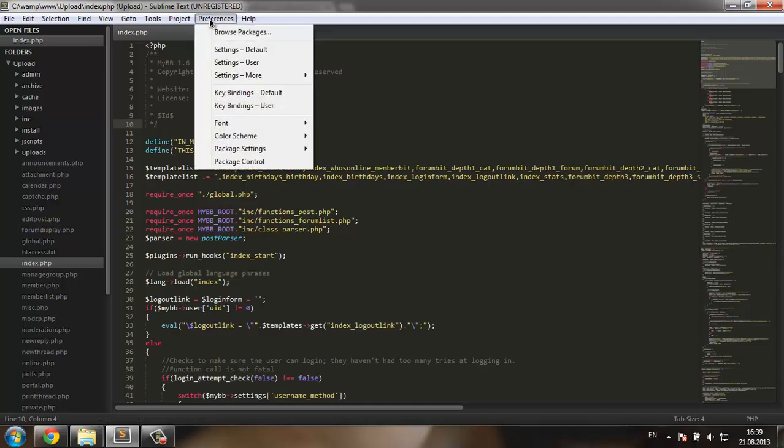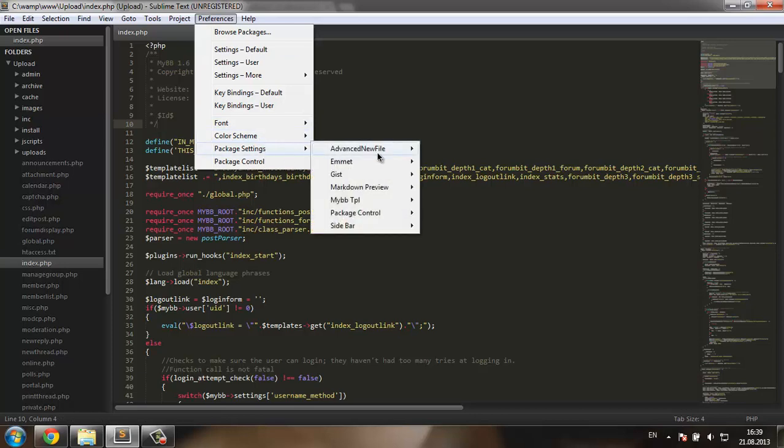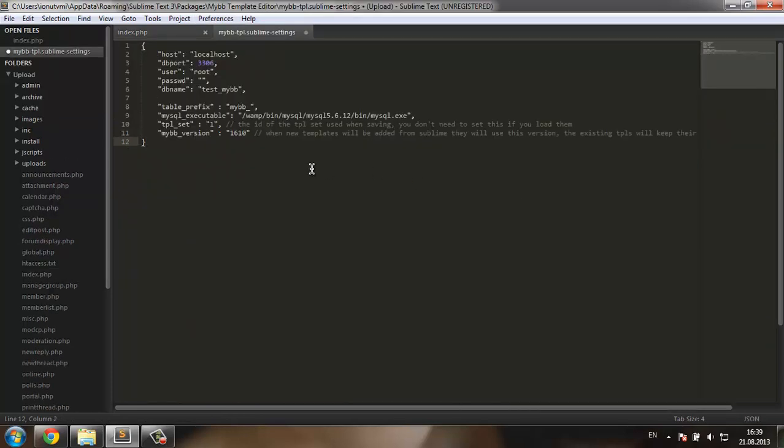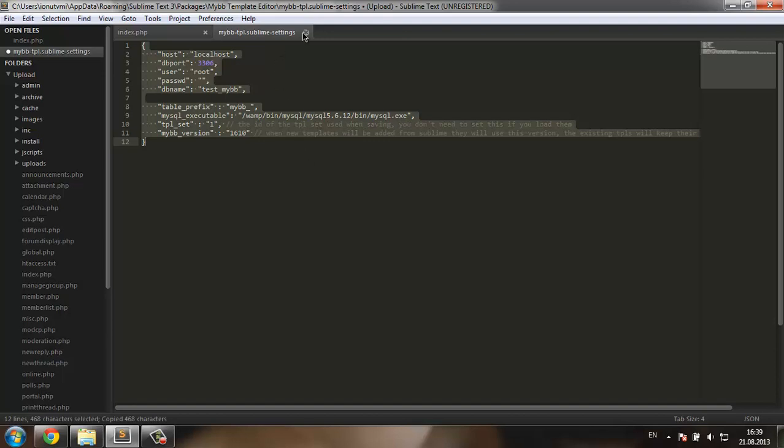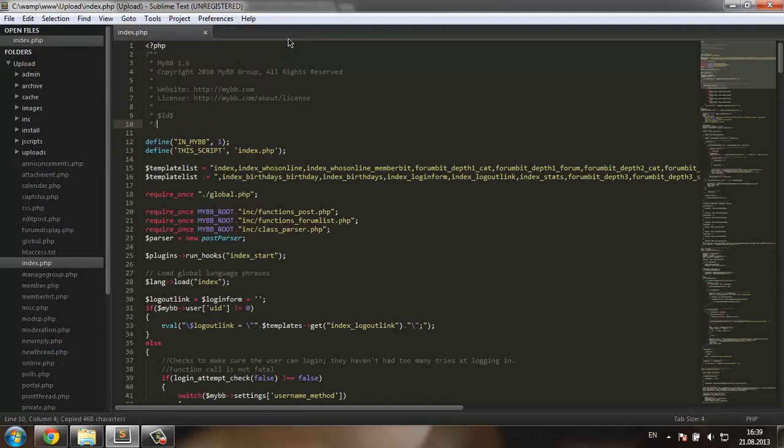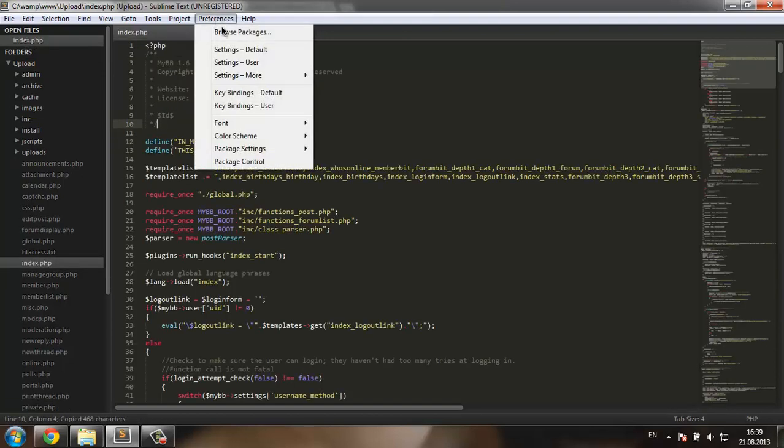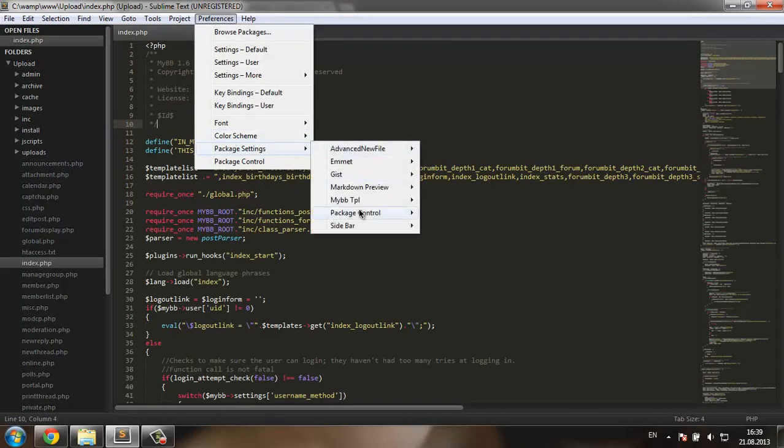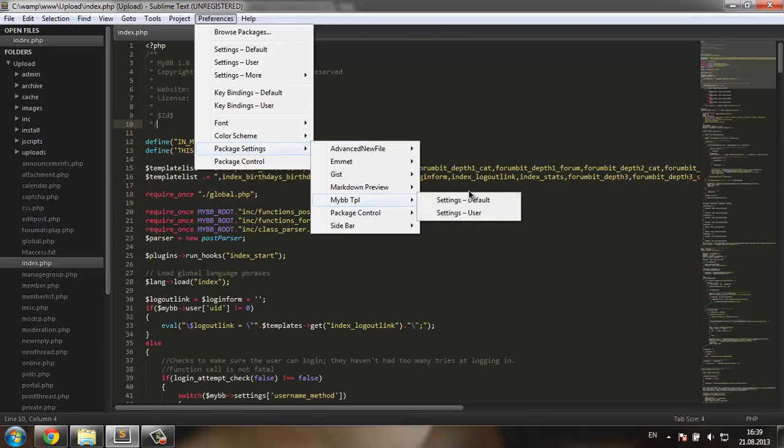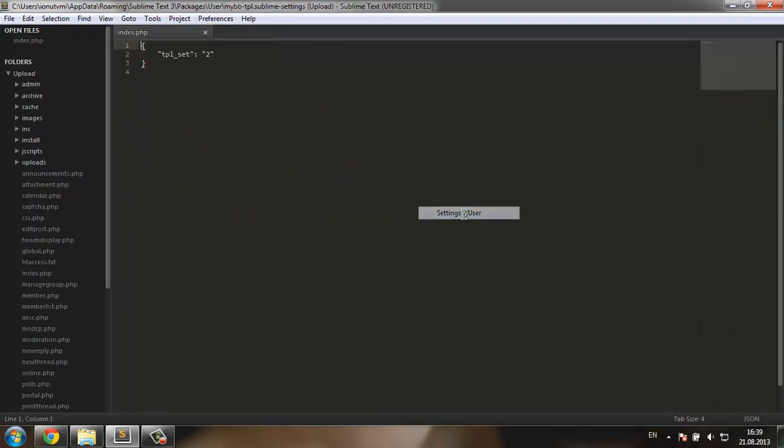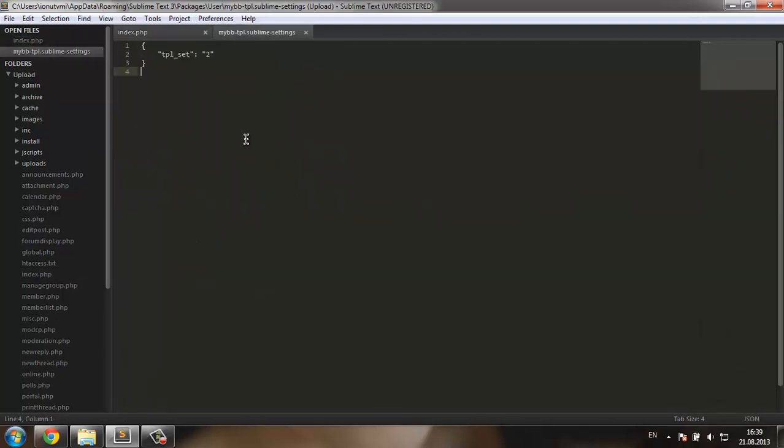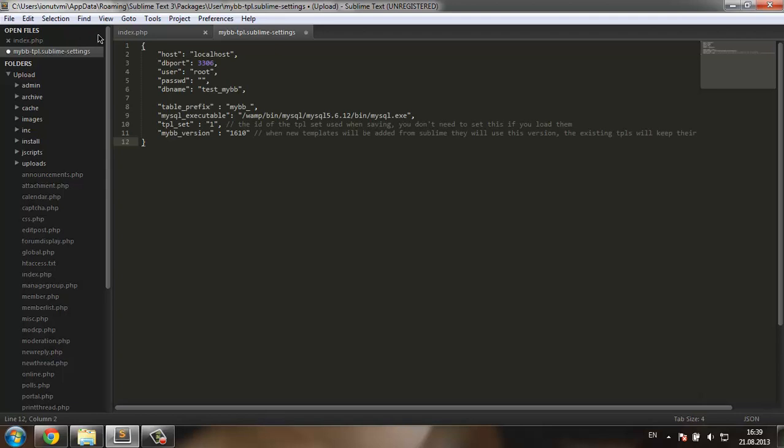Now I'm going to go to preferences, package settings, MyBB TPL, the default settings. I'm going to copy everything from here. Then I'm going to go again to package settings, MyBB TPL settings user and paste it here.